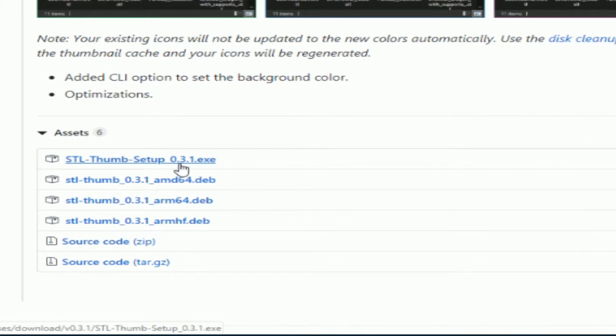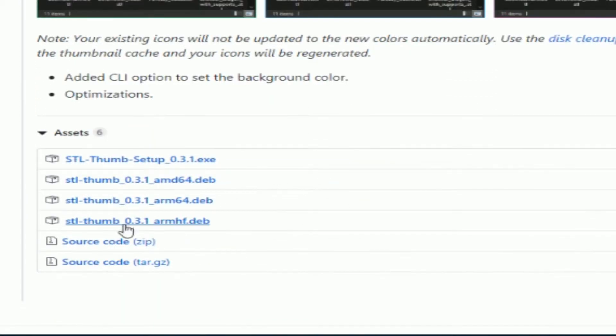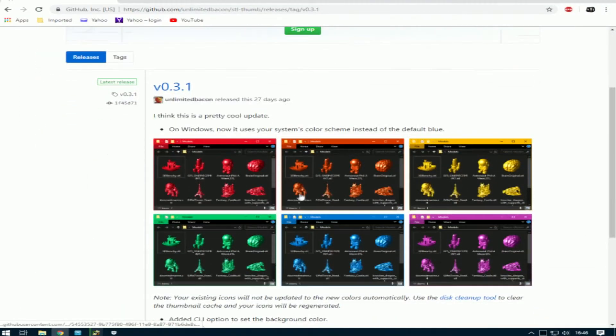At the moment, it's version 0.3.1 for Windows. They have the source code, apparently. I haven't tried that. But as I say, you can change your colors to look like that.